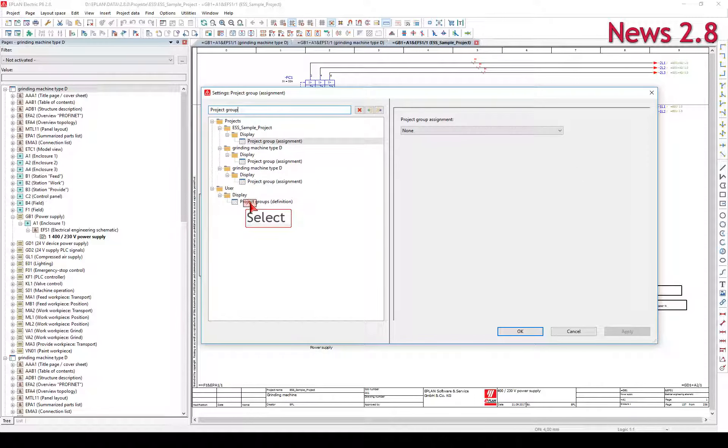You can use additional navigators, for example, to have several different views displayed simultaneously for specific project data of a project.